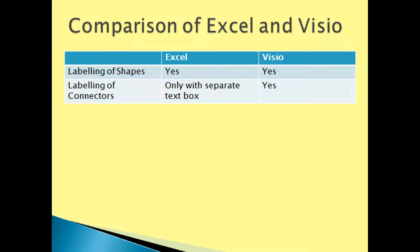In conclusion, this table summarizes our findings of the built-in features of Excel and Visio. Both Excel and Visio can be used for labeling shapes, and Visio can be used for connectors.